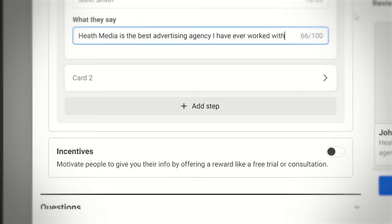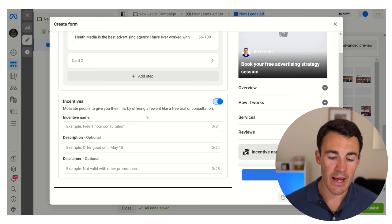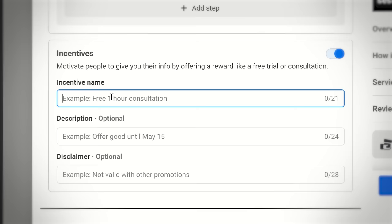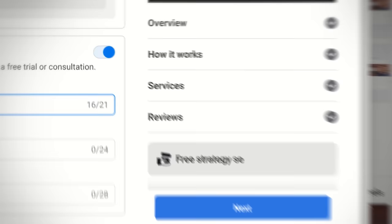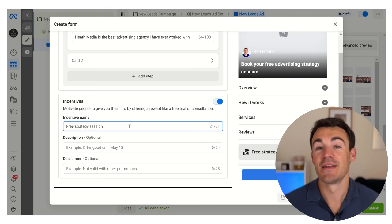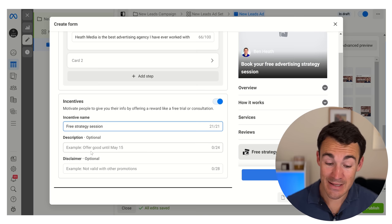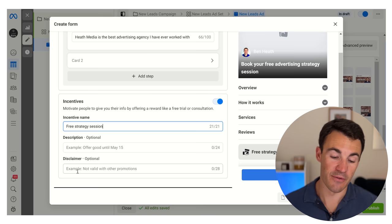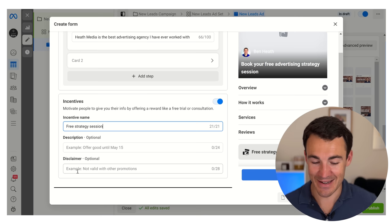We've also got the incentive section. This is very similar to what I usually refer to as an offer - and if you've been watching my content you'll know I'm always going on about the importance of an offer. So for us this would be the free strategy session. You can add in details like offer valid until a certain date - adding that scarcity and urgency to get people to take action quickly. You can also add in a disclaimer, for example that you only get the free strategy session once.